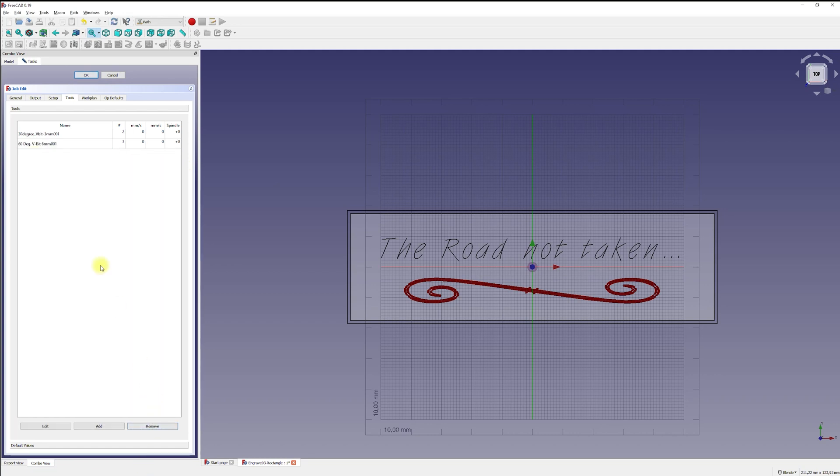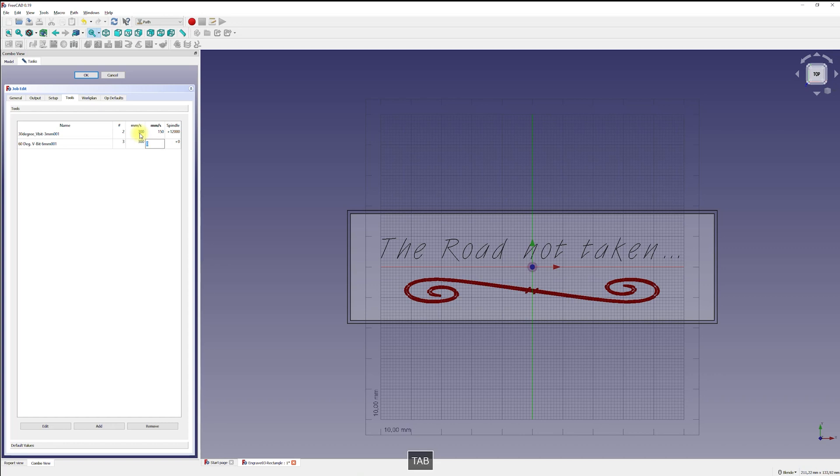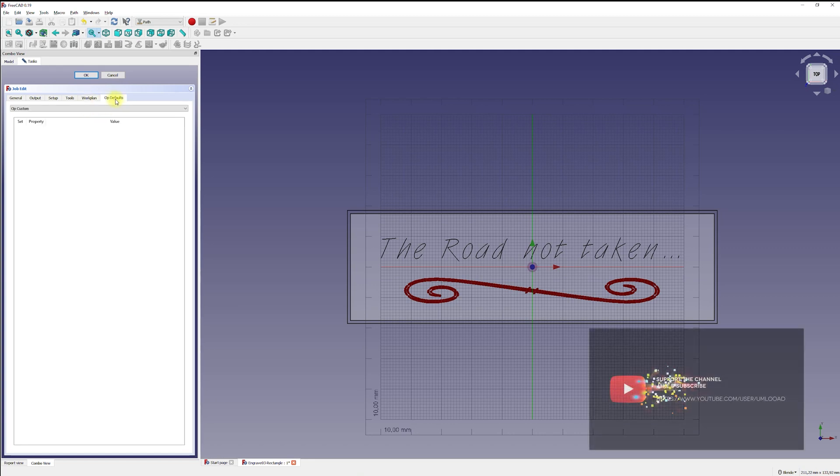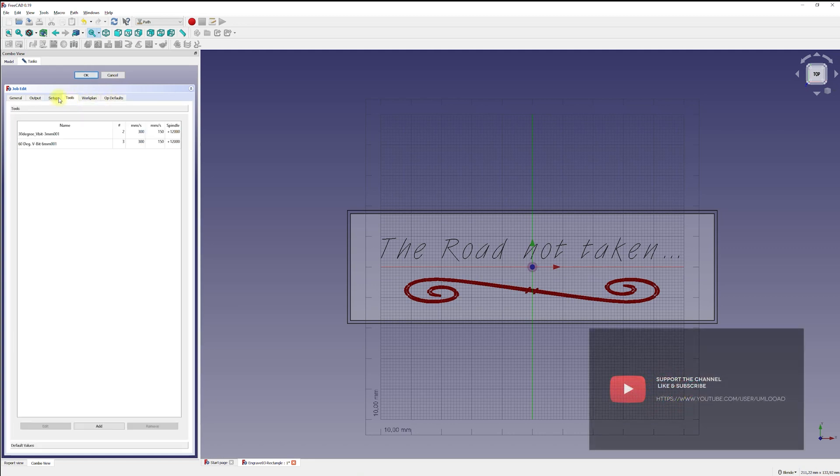For demonstration purposes, I also added a 60 degree V bit with a 6mm diameter shaft and therefore I will use a different collet. Since the engraving bits are not part of my setup, I had to copy an existing tool setup and modify it. To create a new tool, simply select an existing file, rename it and change the settings in the file.